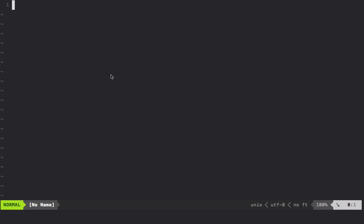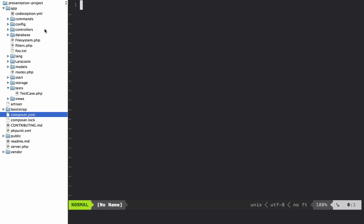Beginning with this lesson we're now going to translate over to testing specifically within the scope of a framework. We'll cover how to write tests in the Laravel framework and along the way review lots of things like acceptance testing and how to use Aspect Mock to make PHP more natively testable.